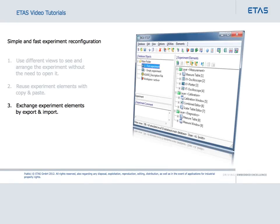The export and import function for experiment elements helps you in the following cases. 1. Experiment data need to be given to a colleague. 2. Experiment data need to be used in a different database.